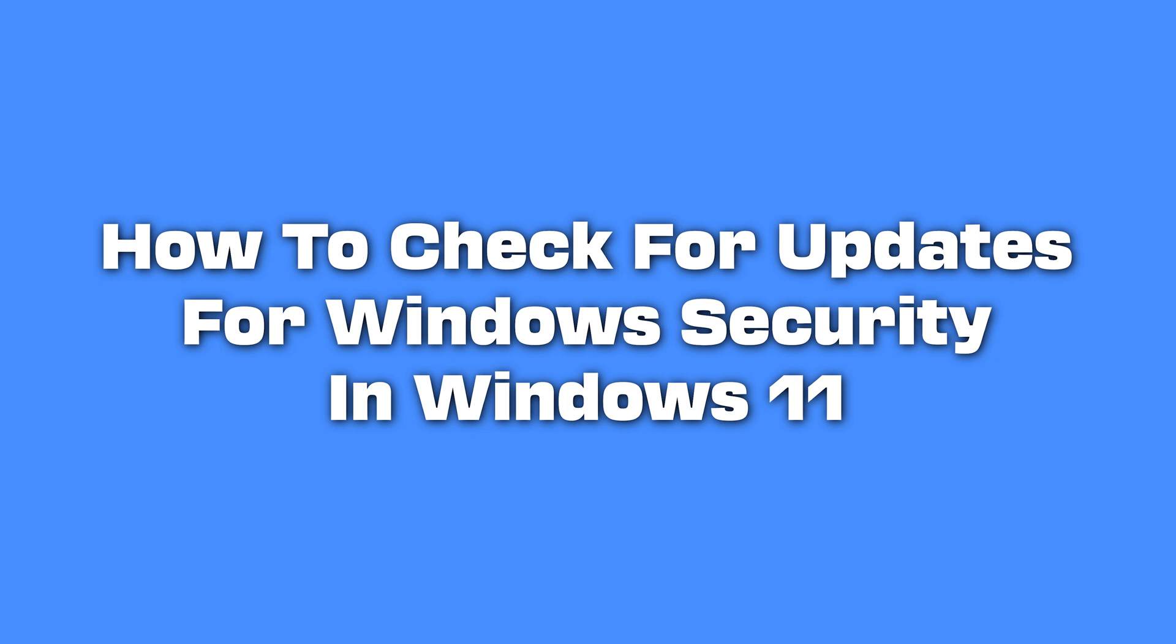While these updates should be automatic, if your PC has been offline for a bit, you may want to double-check that you have the latest updates already installed.